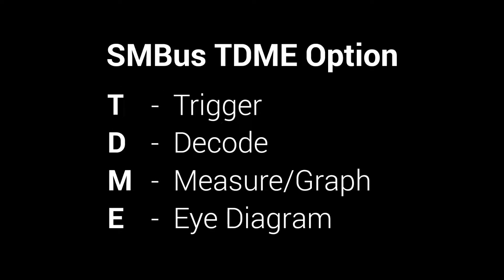Hi, everyone. We spoke about SMBus basics in another video. In this video, we will explore Teledyne LeCroy's SMBus TDME option.